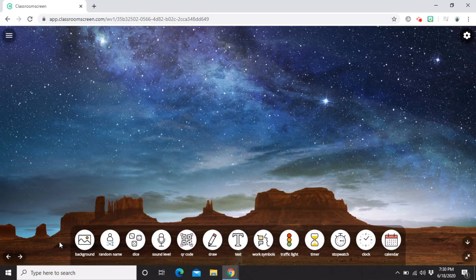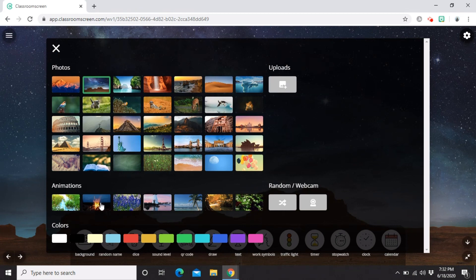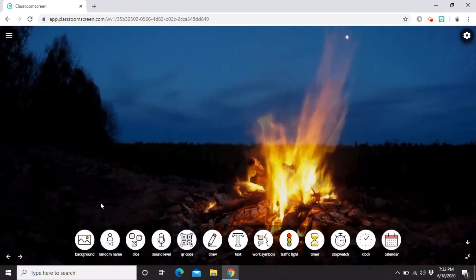You can see the background has changed — let me show you how I did that. Just click the background widget. In here, you can customize your background with one of the images or GIFs provided, or you can upload or record your own background. Earlier I changed it to a photo, and now I'll change it to an animated GIF — just click and it automatically changes.